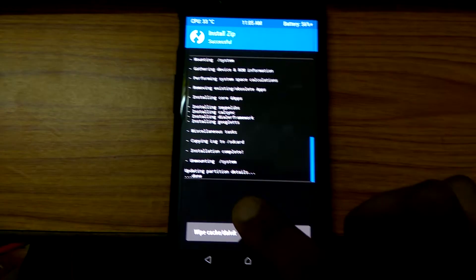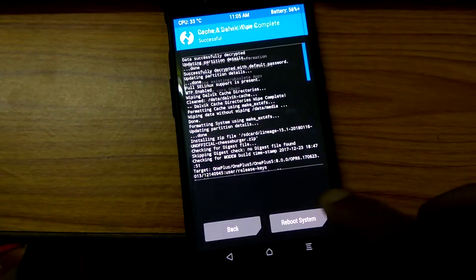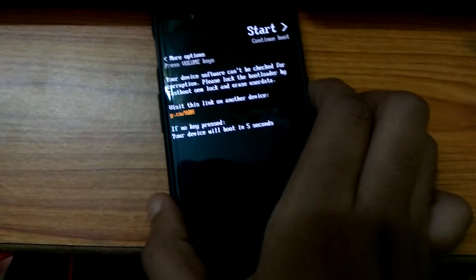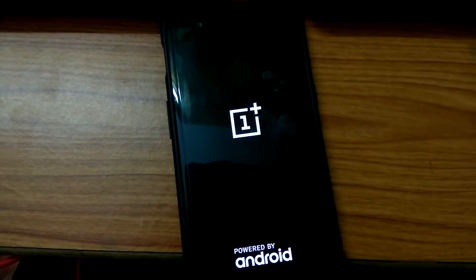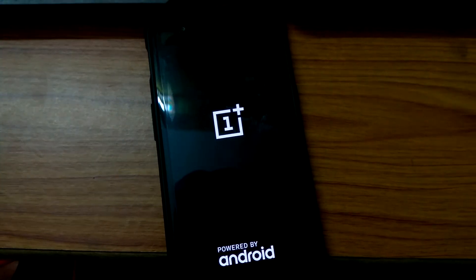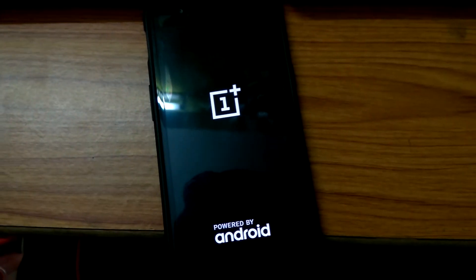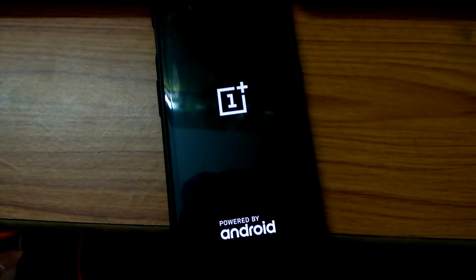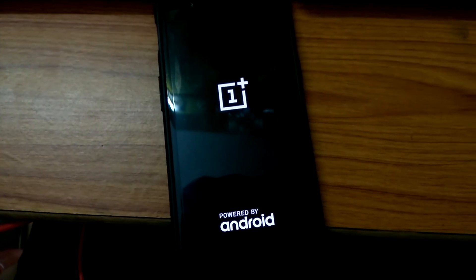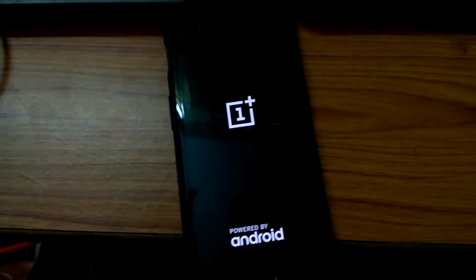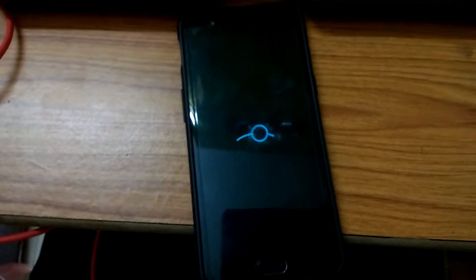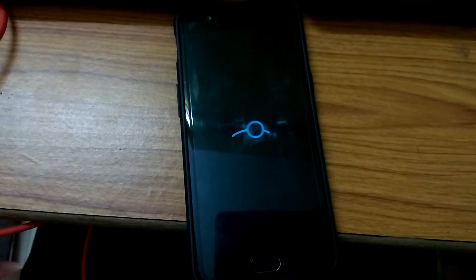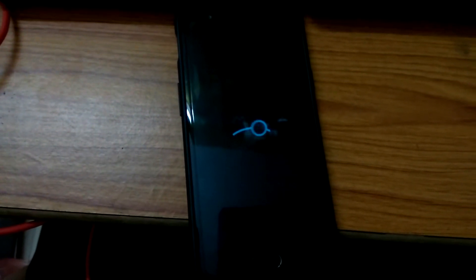It is done. I'll wipe cache and reboot the system. As it's the first boot of Lineage OS, it will take some time to boot. As you can see, it is installed successfully, the boot animation of Lineage OS. I'm pausing the video here and I'll resume when it boots up.